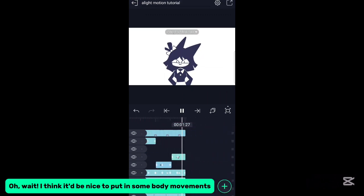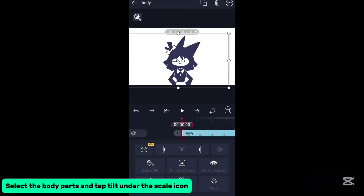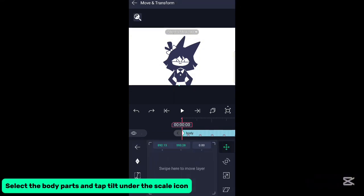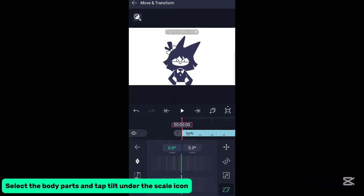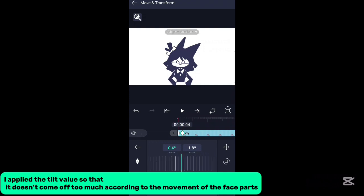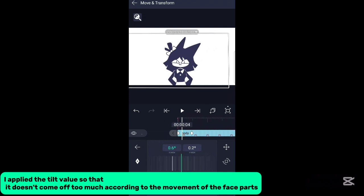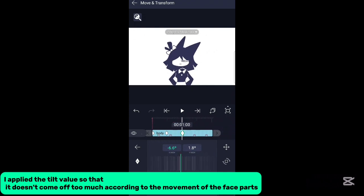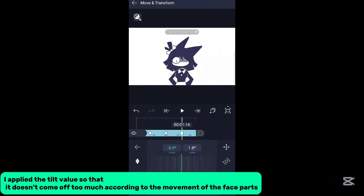I think it'd be nice to put in some body movements. Select the body parts and tap tilt under the scale icon. I applied the tilt value so that it doesn't come off too much according to the movement of the face parts.